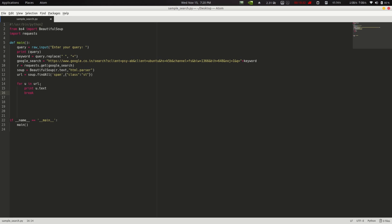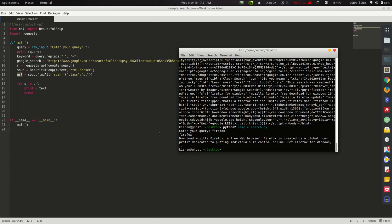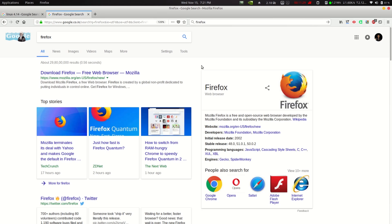We iterate: for u in url: print(u.text) and then break — so we only print our first result. Testing with 'firefox' as the query, we get: 'Download Mozilla Firefox, a free browser' — which matches the first Google result. It's working correctly.